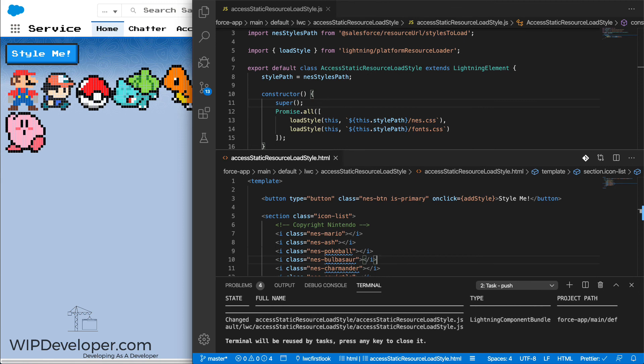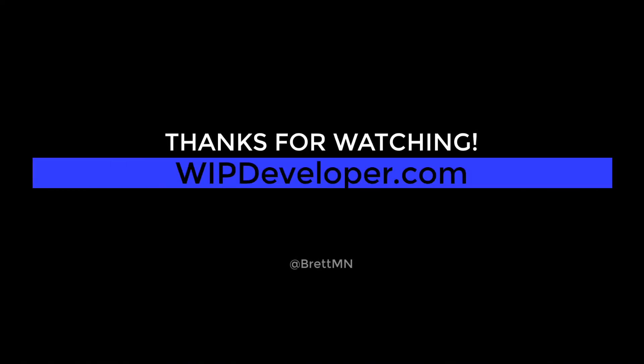And that's how we can load a CSS file from the static resources and apply it to our Lightning Web Components. That's it for now. Remember to sign up for the weekly standup and you can get updated with any new information we have on wipdeveloper.com.